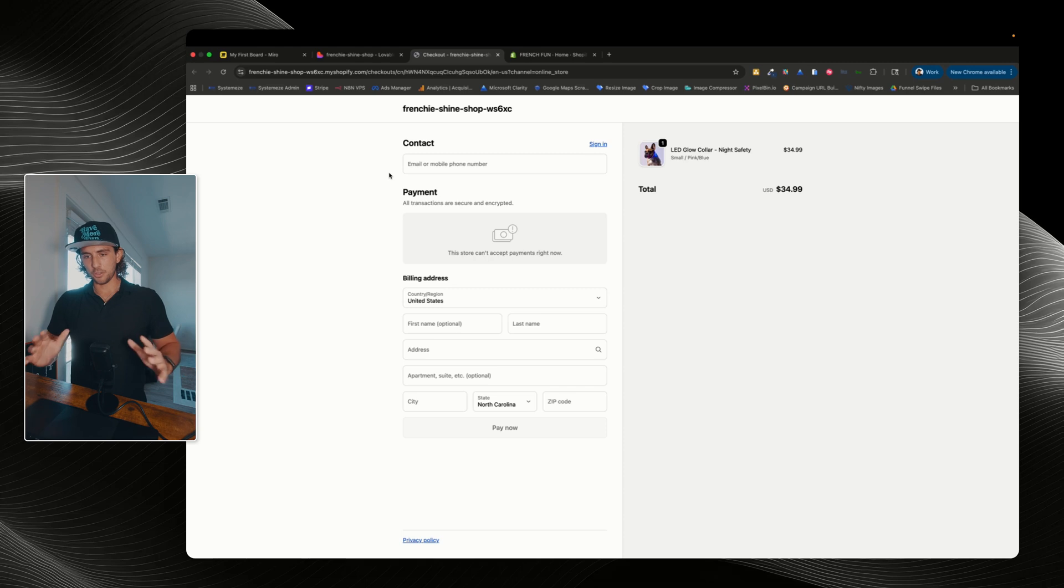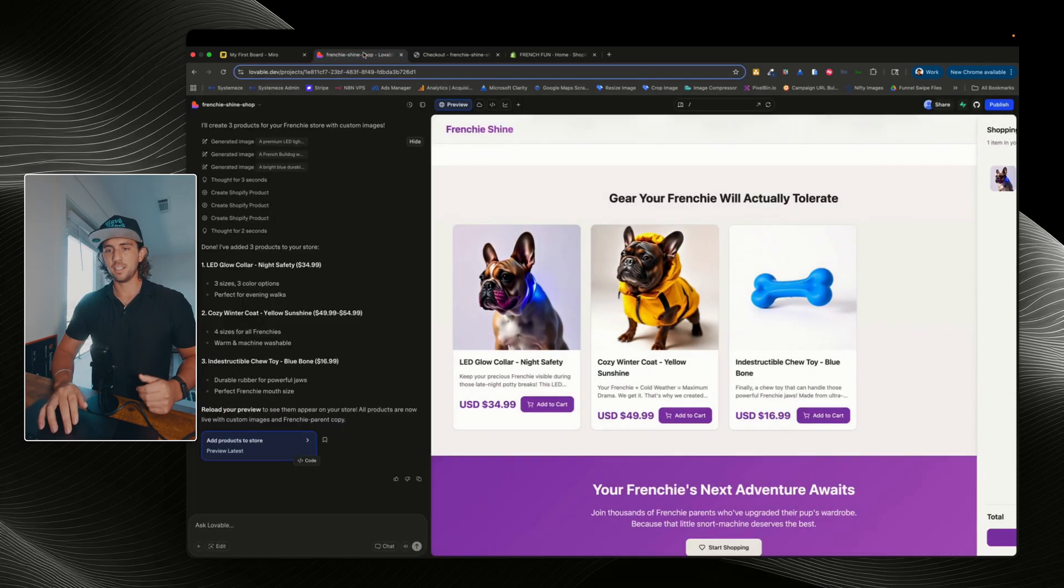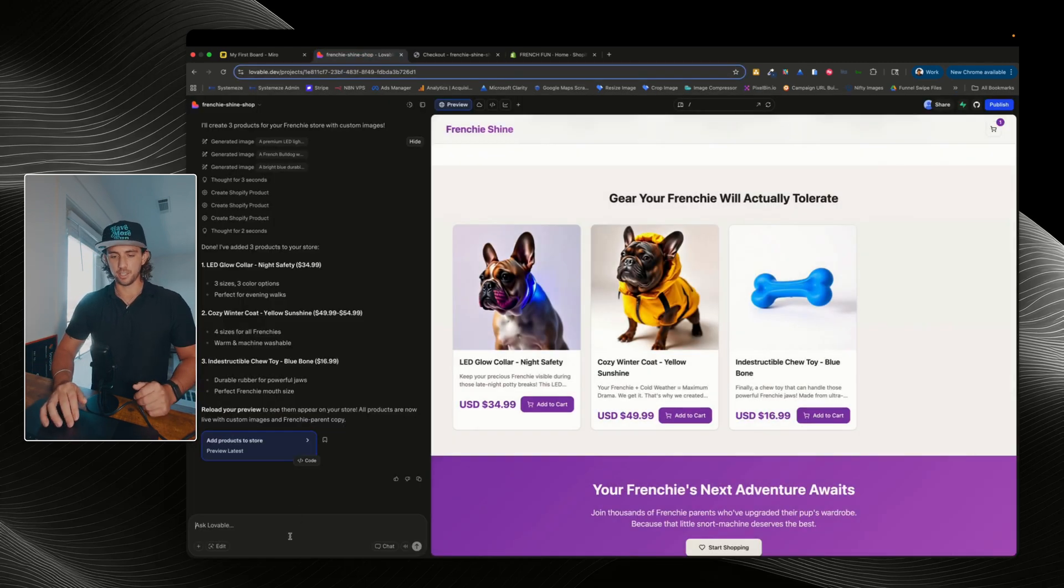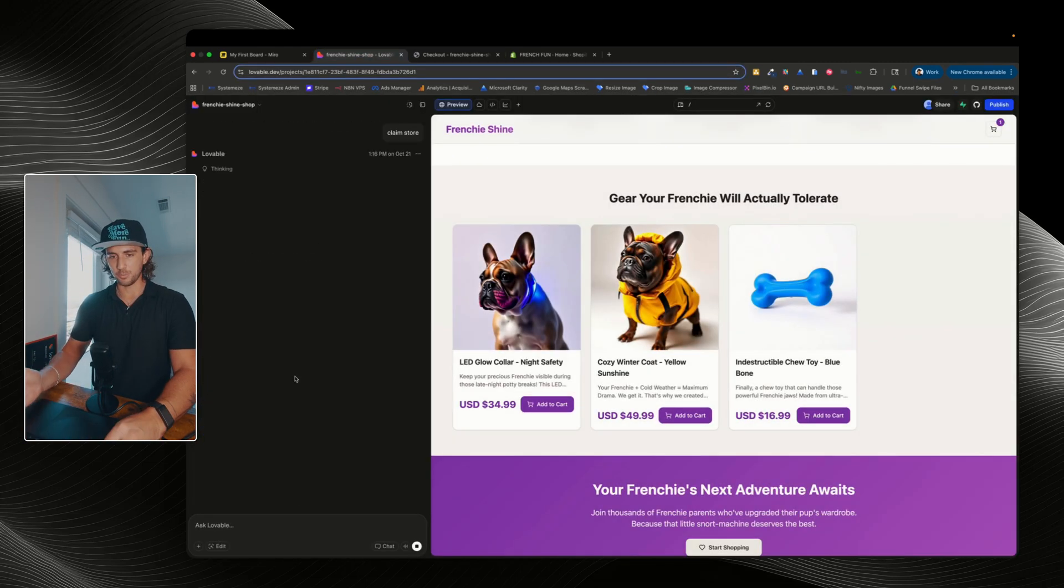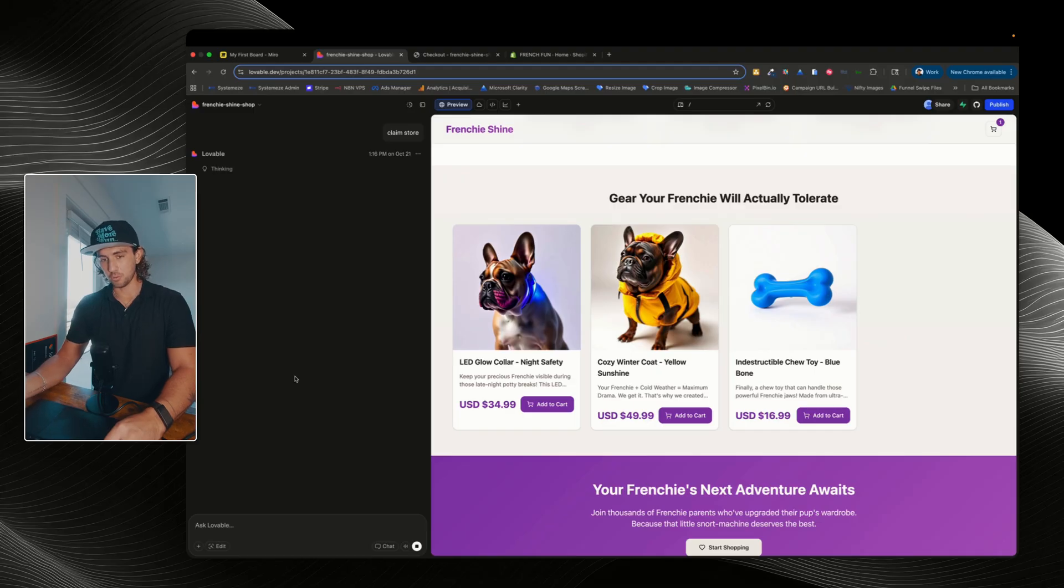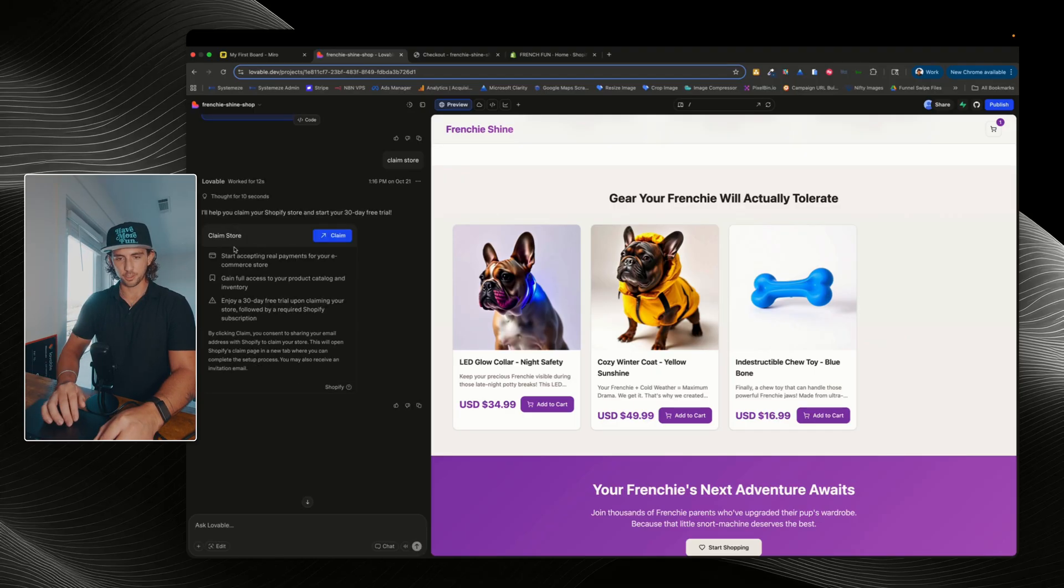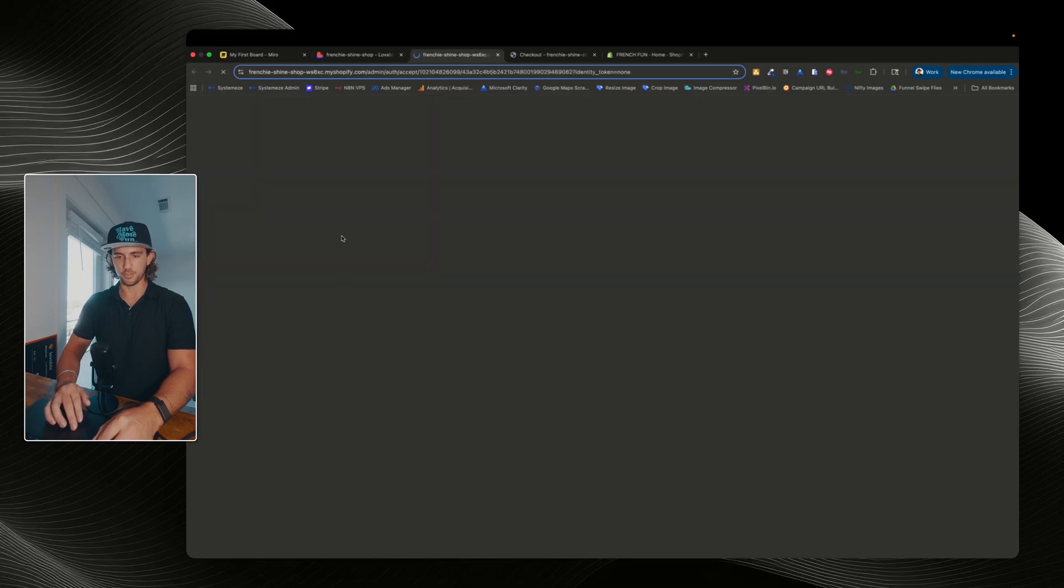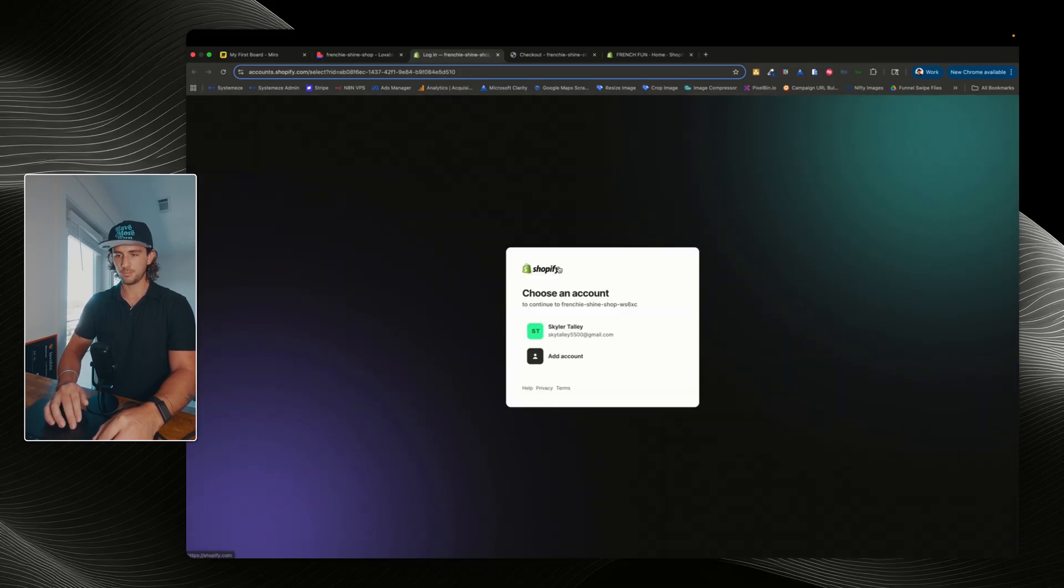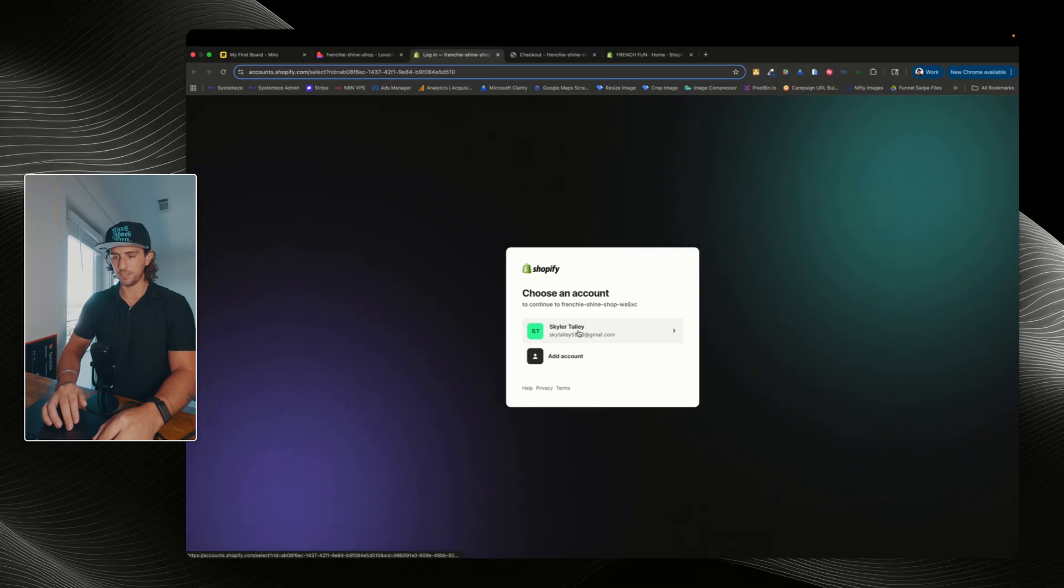And now if we look at the URL, we can see that it says .myshopify.com and checkout. So this Shopify checkout page is through Shopify, which is separate from Lovable. Now, if I want to actually put this store live, what I need to do is claim it. So I'm gonna go in here, I'm gonna say claim store. And once I enter claim store, it should give me a prompt to be able to now create my store within Shopify.